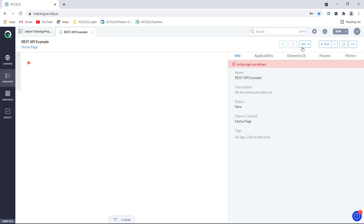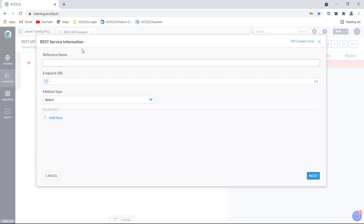To get started, we have to click on this API button over here and choose REST. The REST service information dialog opens up and here you have to provide the reference name. The reference name is the name we will be giving our REST API call, which will be used for referencing that call throughout our logic. So let me call it 'login to bank'.